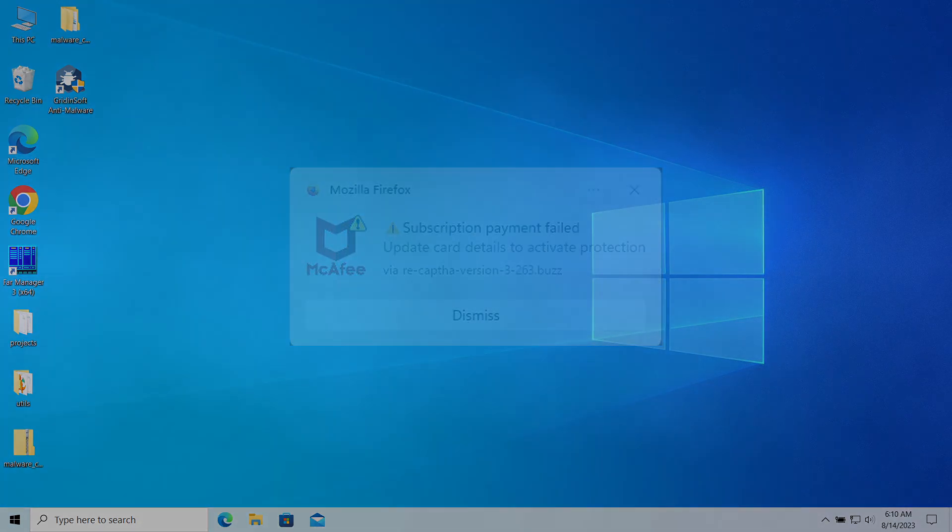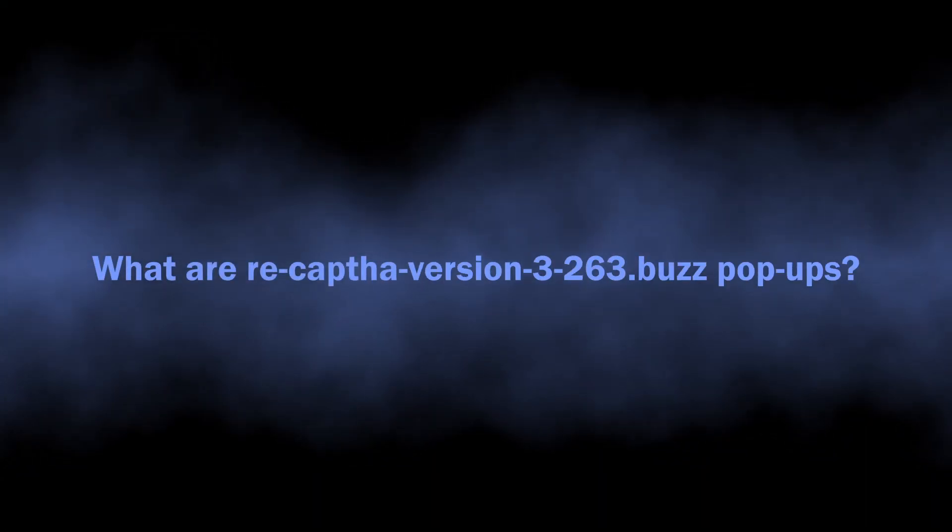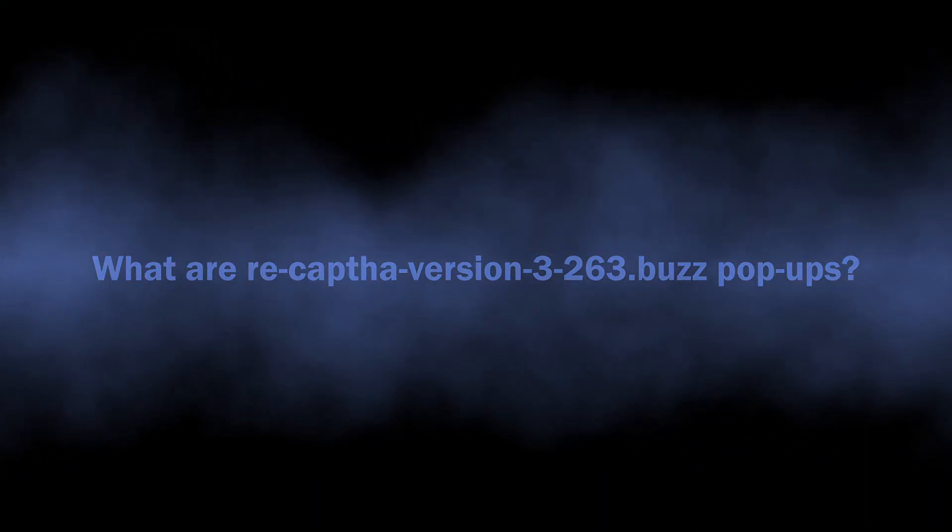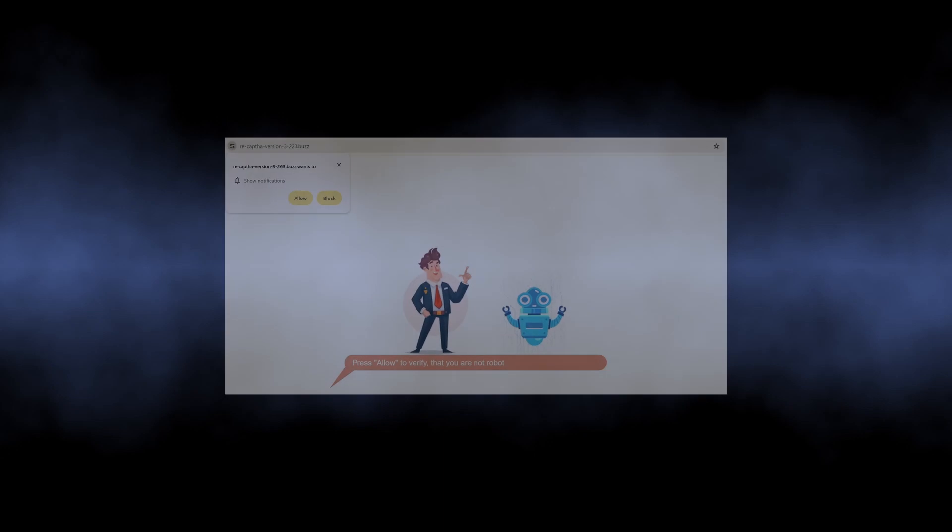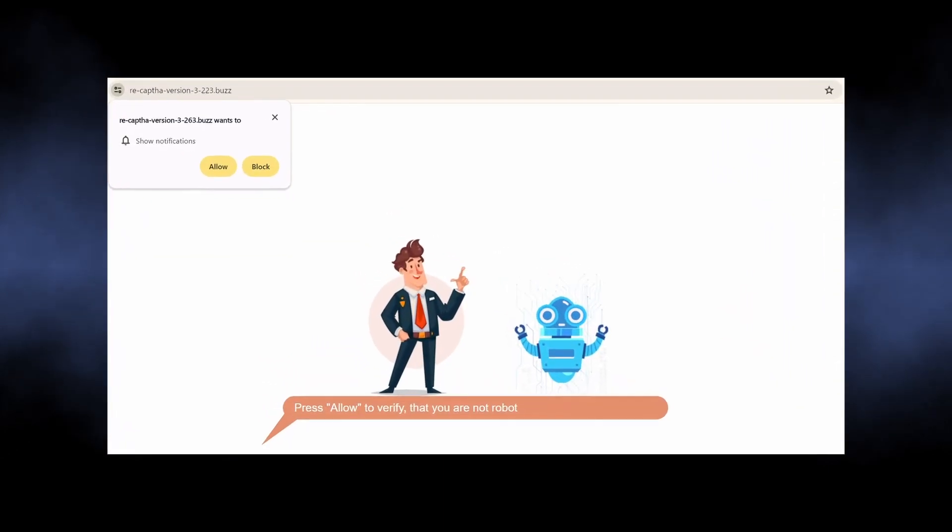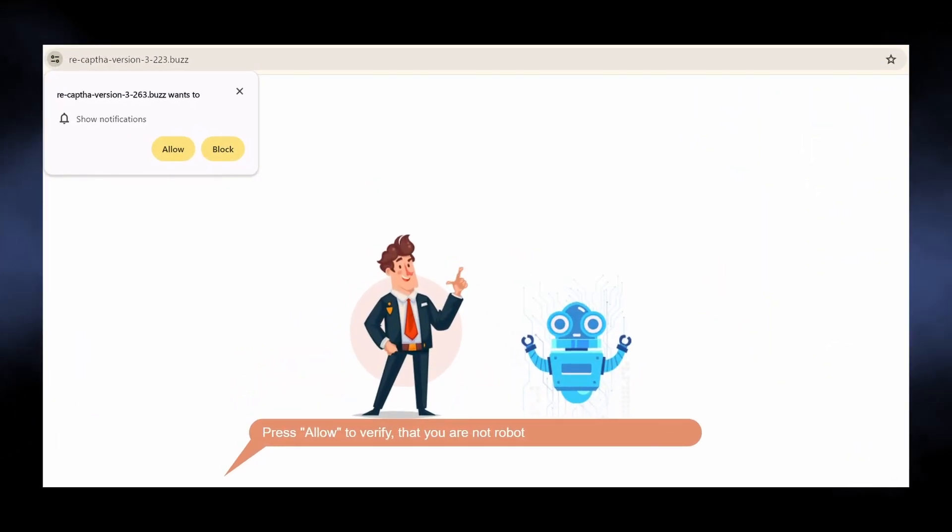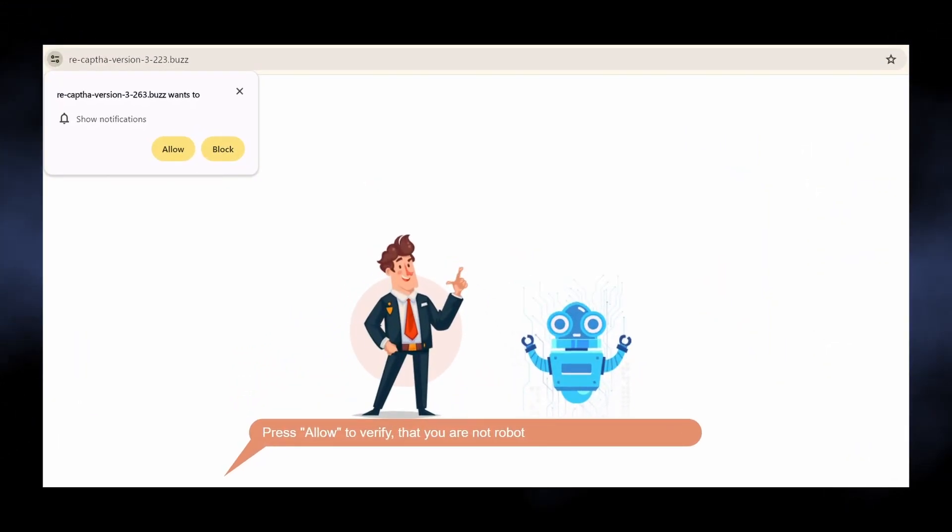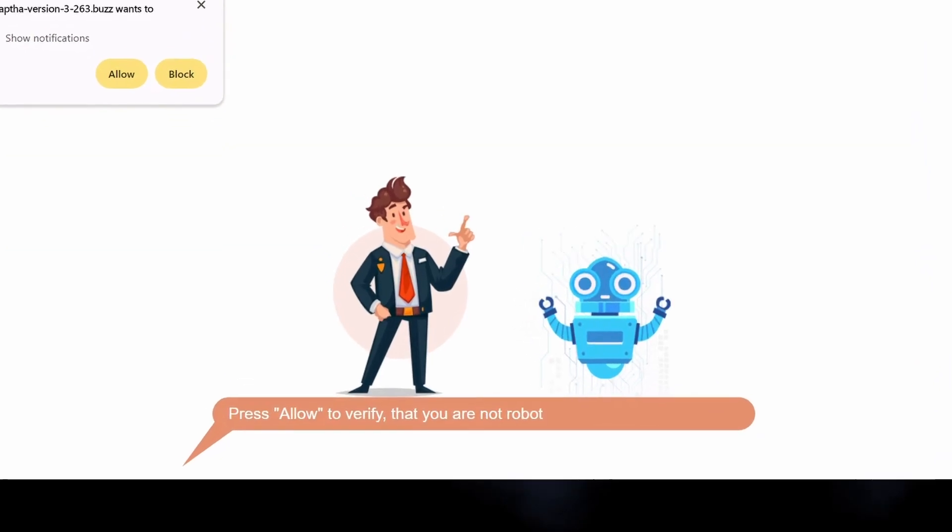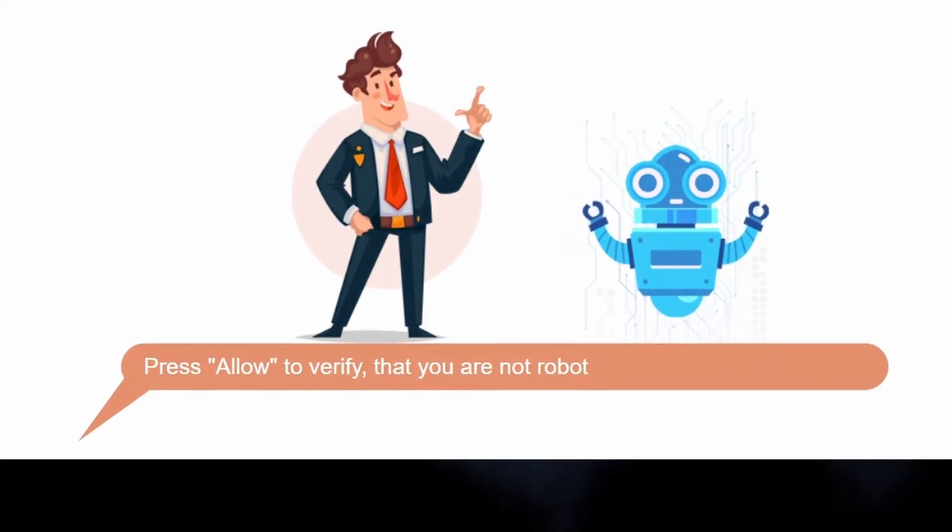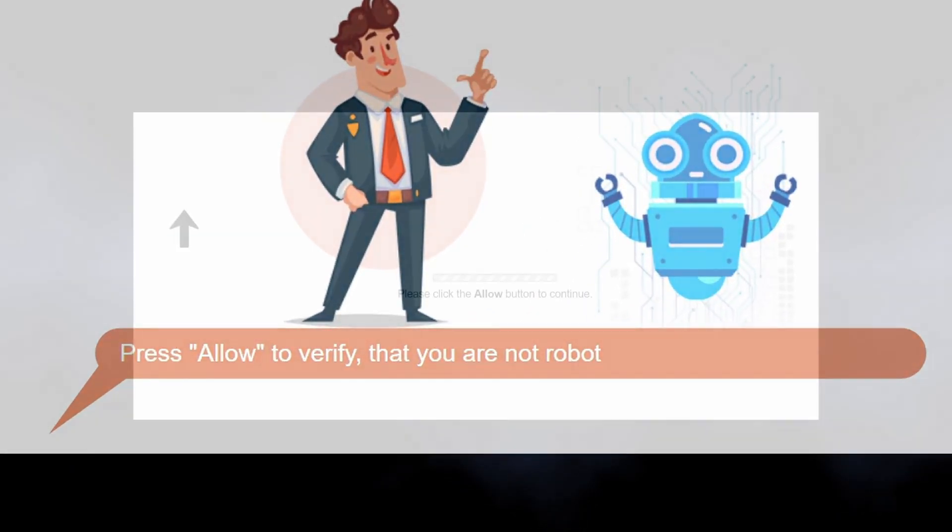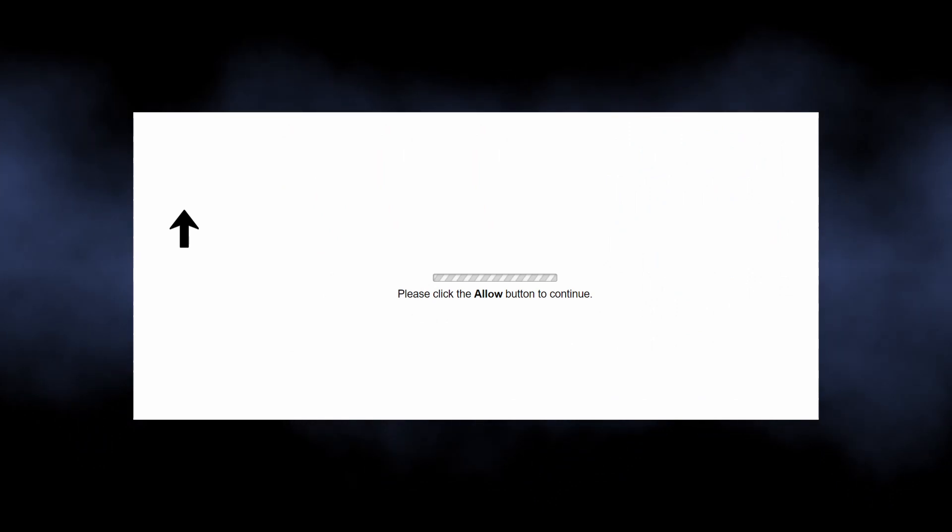Let's start with the basics. Sites like Recap High Versions 3263.buzz are nothing more than scam pages that trick you into enabling pop-up notifications. In particular, they say it is required to prove that you are not a robot, or just show you the pointer to the pop-up request window with an arrow and a bold request saying allow pop-ups.